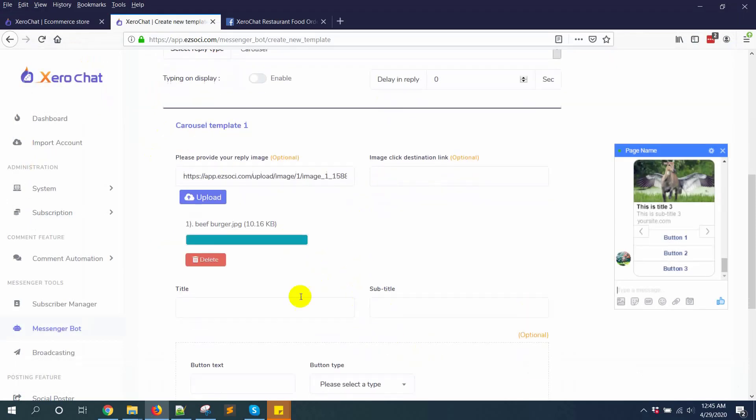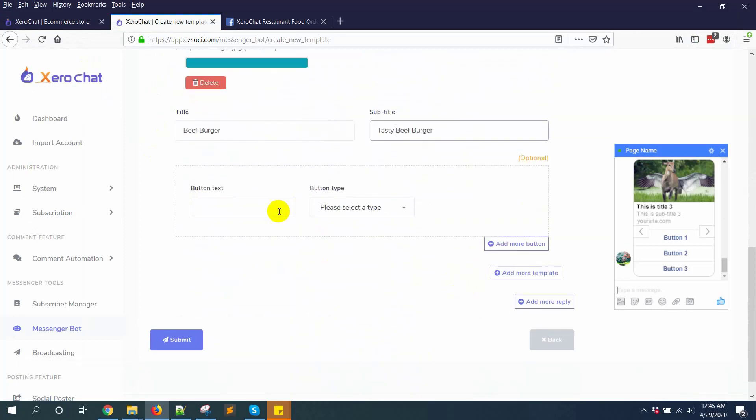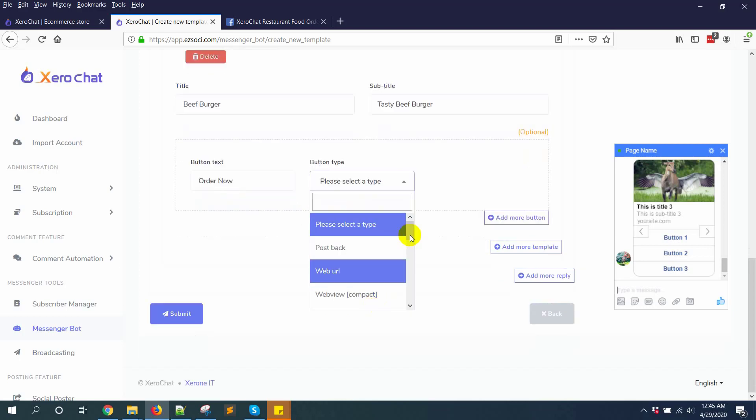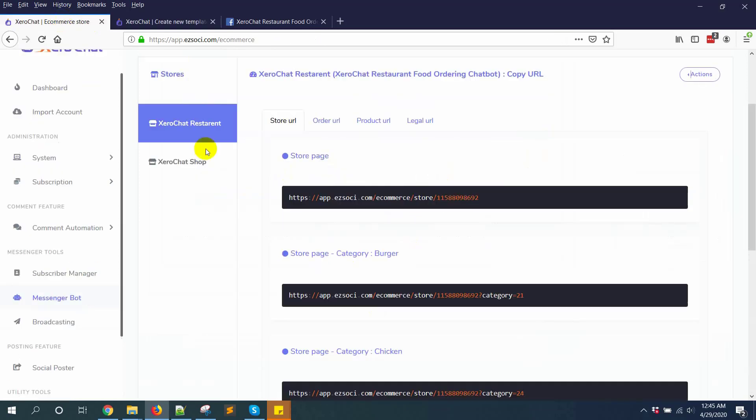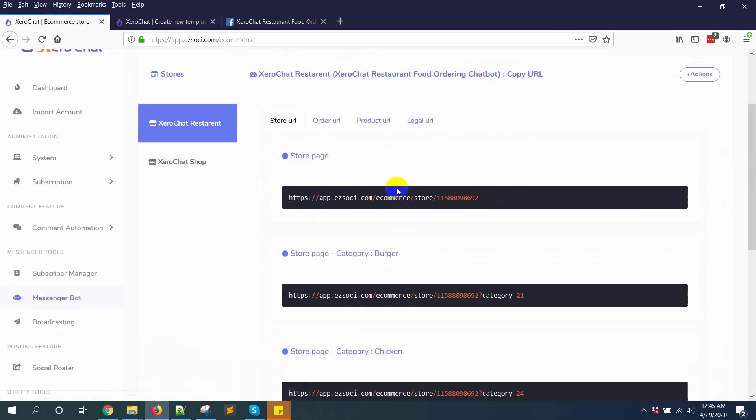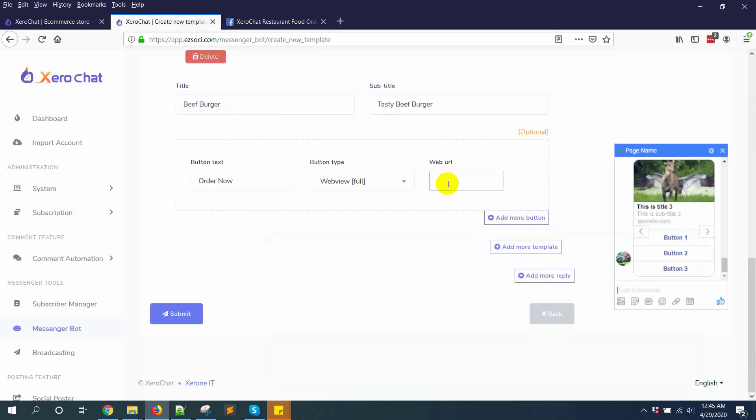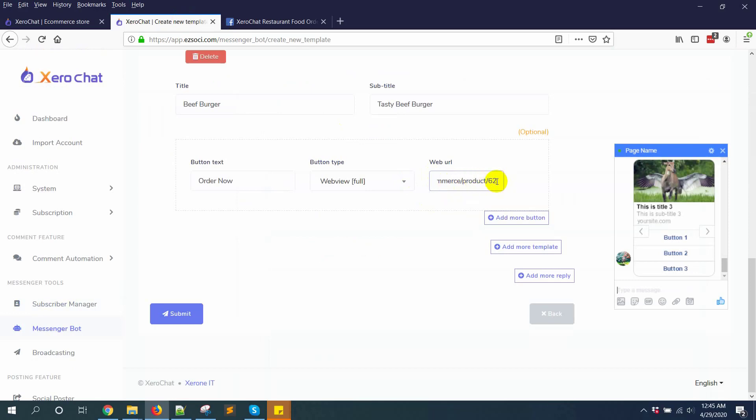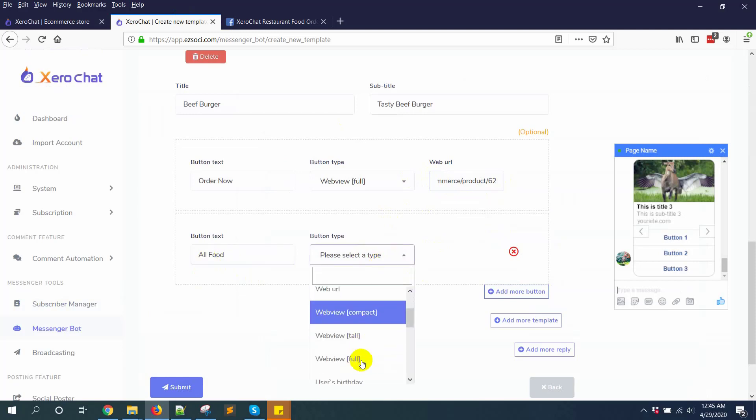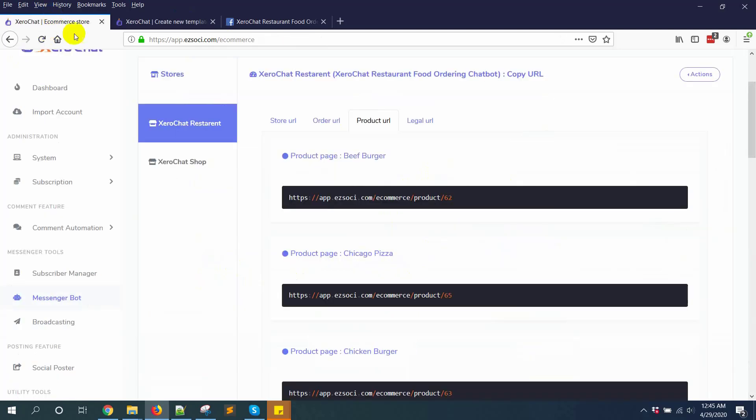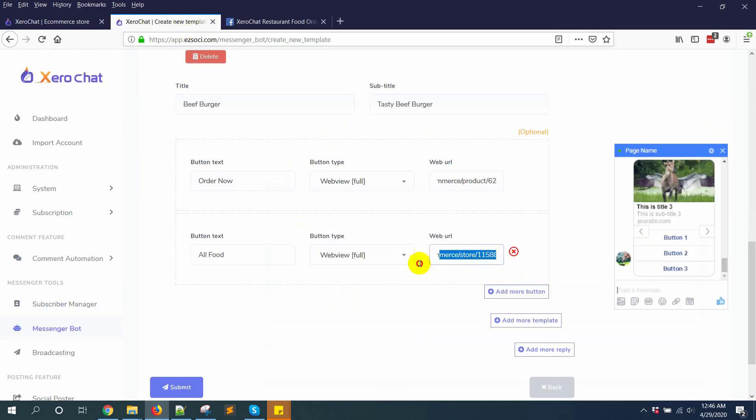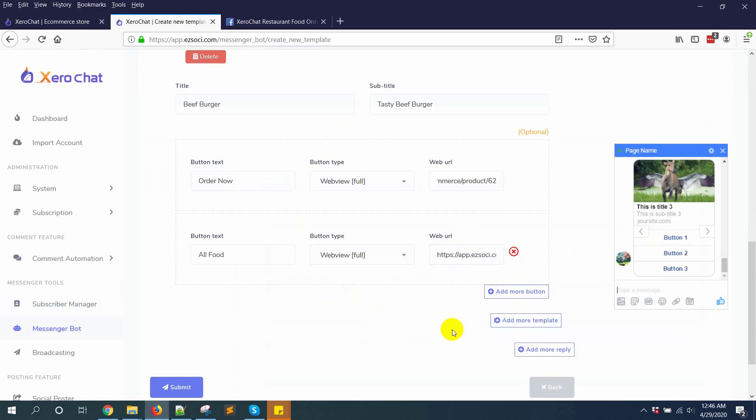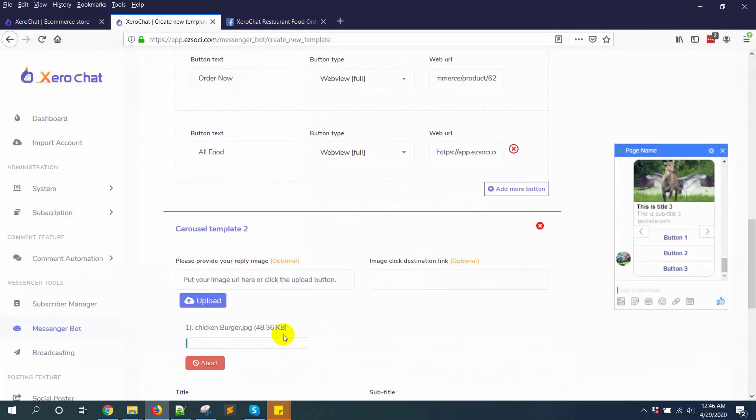Let's say burger, big burger. You can give a button order now, then selecting webview. I'm copying burger, big burger, and putting it here. Now add button, view all food. I'm putting the store URL in. Like this, then add more template.